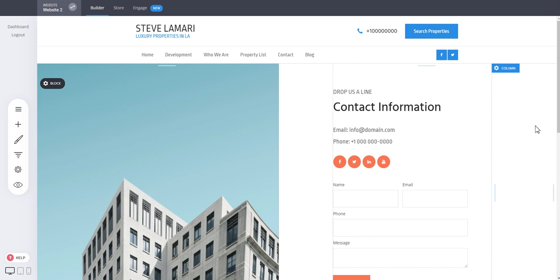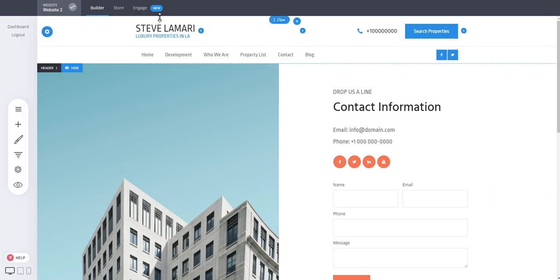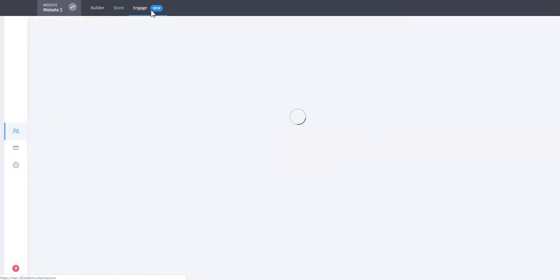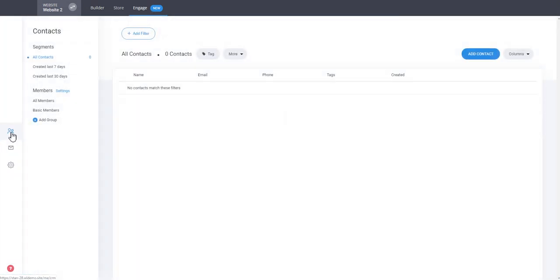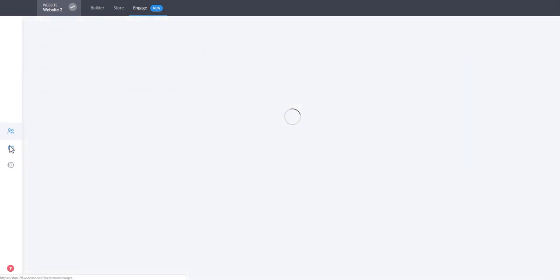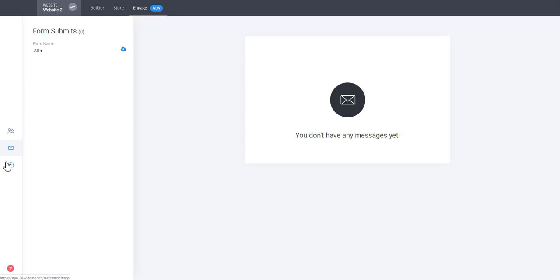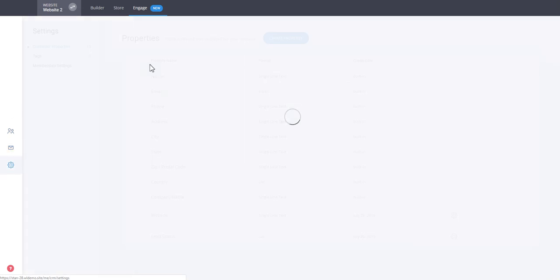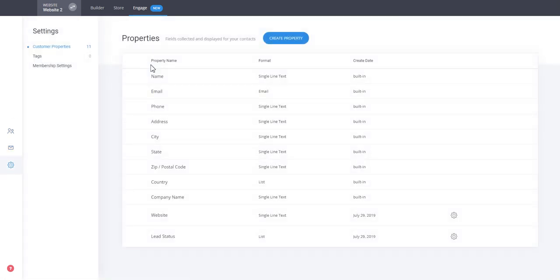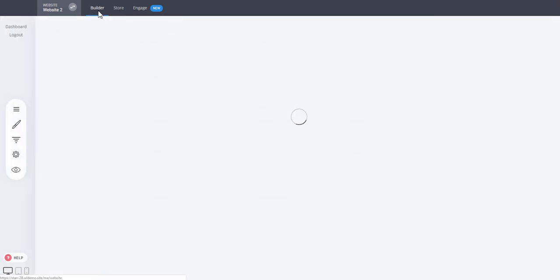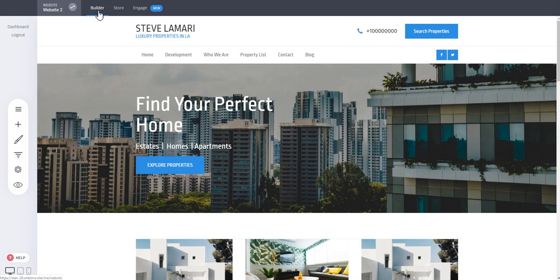So all your pages, website, funnels, whatever it is, they're all connected with your own Engage section. In that section you have a CRM, a place where you can track and work with all the contacts and memberships that you have in your pages. You also see all the messages and different settings such as custom properties, tags, etc. So let's dig deep into the Engage section.